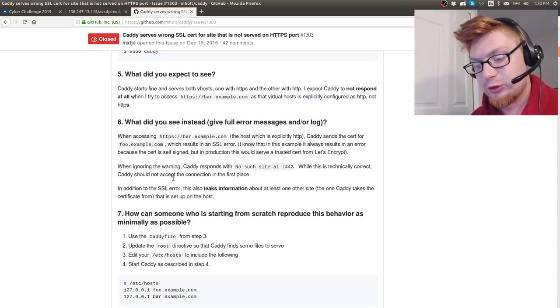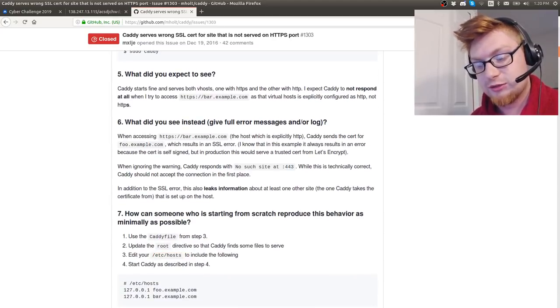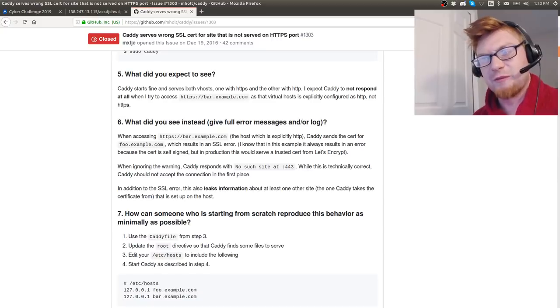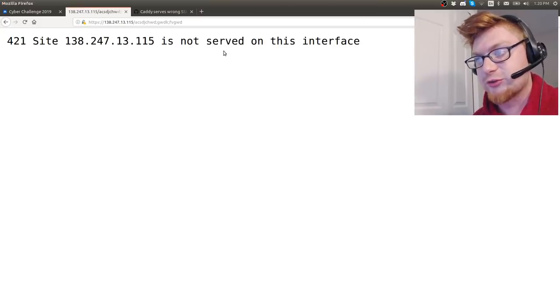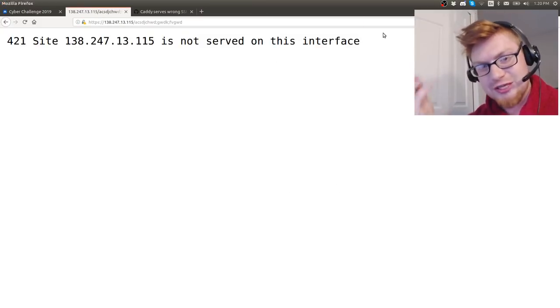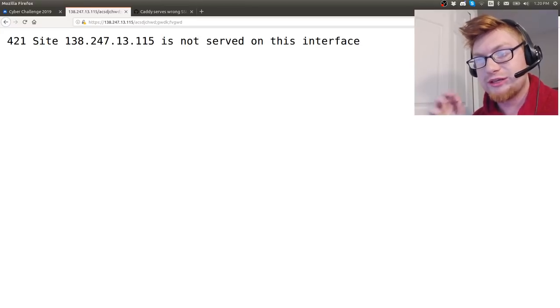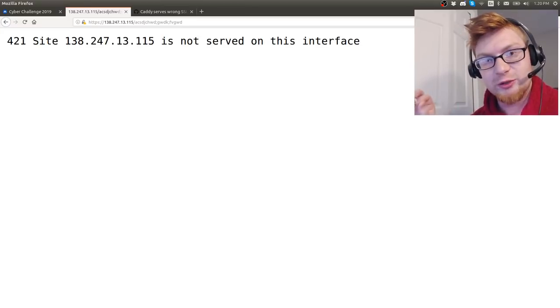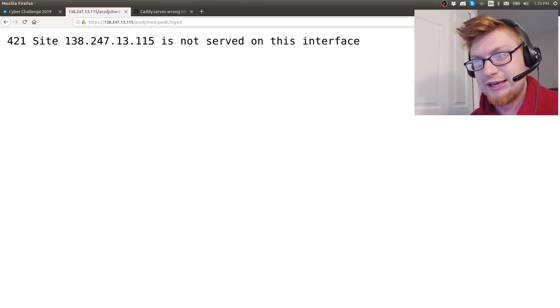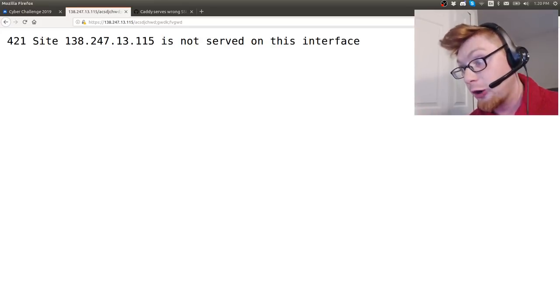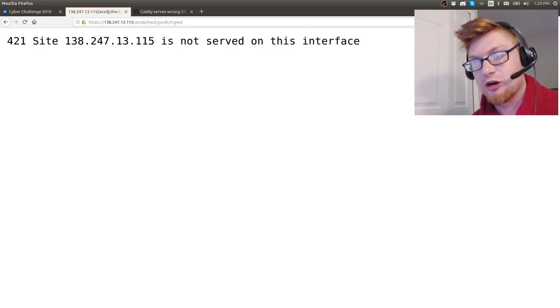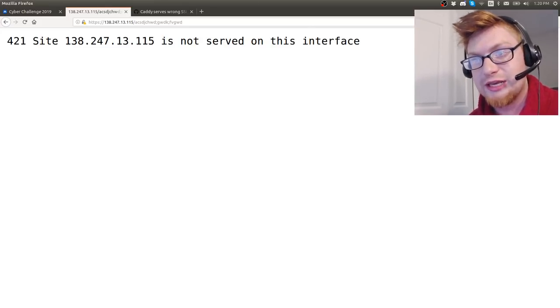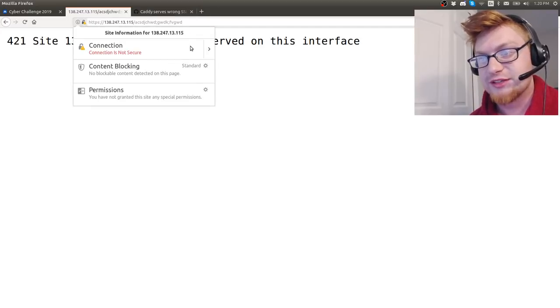Some of my Google searches and readings stumbled upon this link - it said Caddy serves wrong SSL server for a site that's not served on an HTTPS port. I thought this was odd because they mentioned their etc hosts file. I was like, oh my god, is this like some virtual host thing? Is that 'not served on this interface' a nudge to oh, it needs a domain or it needs something specific, as that's a virtual hosting thing.